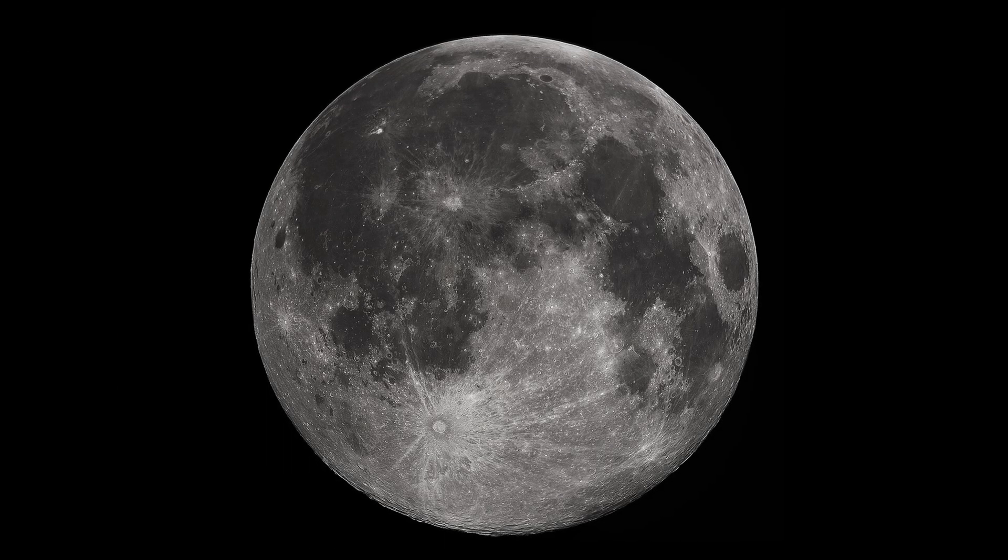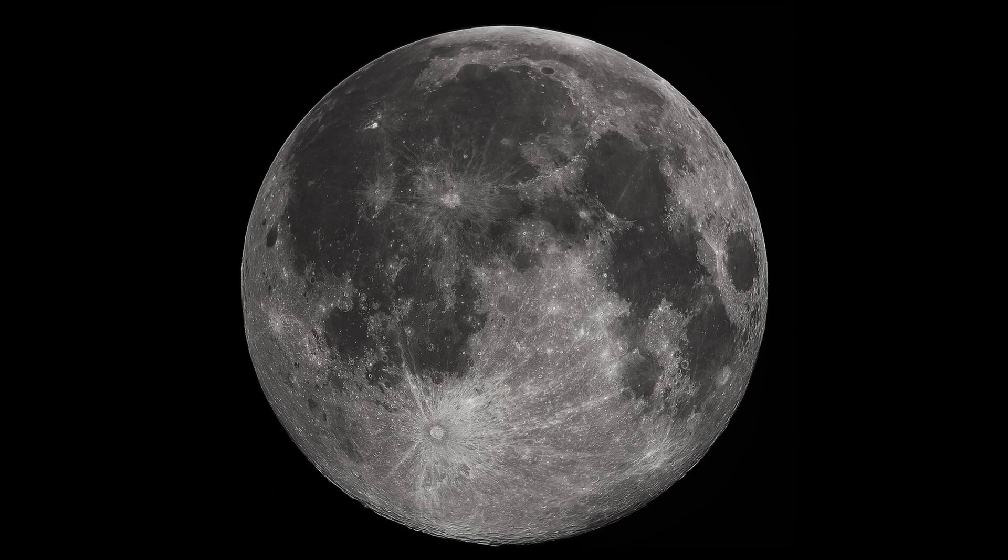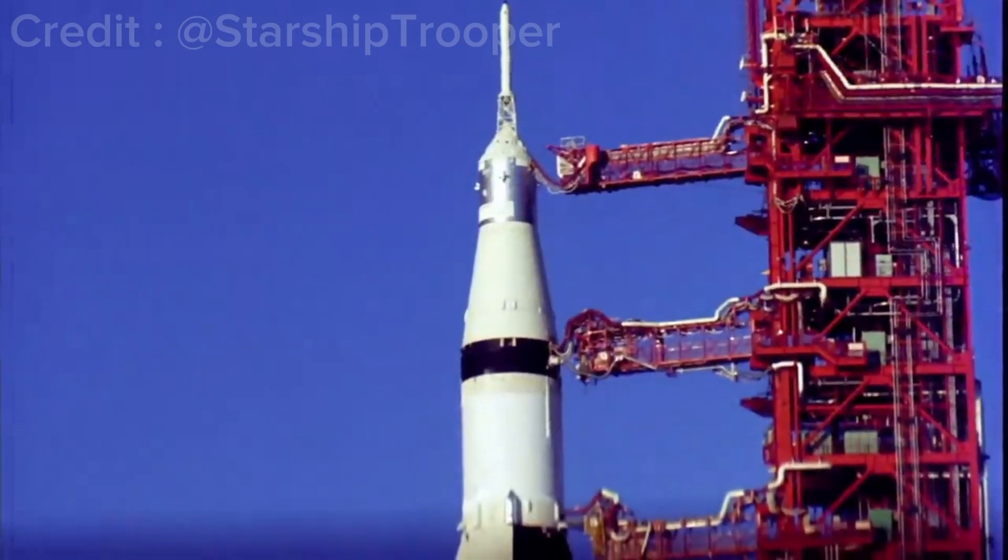Going to the moon is not an easy task. It takes lots of efforts and a rocket.